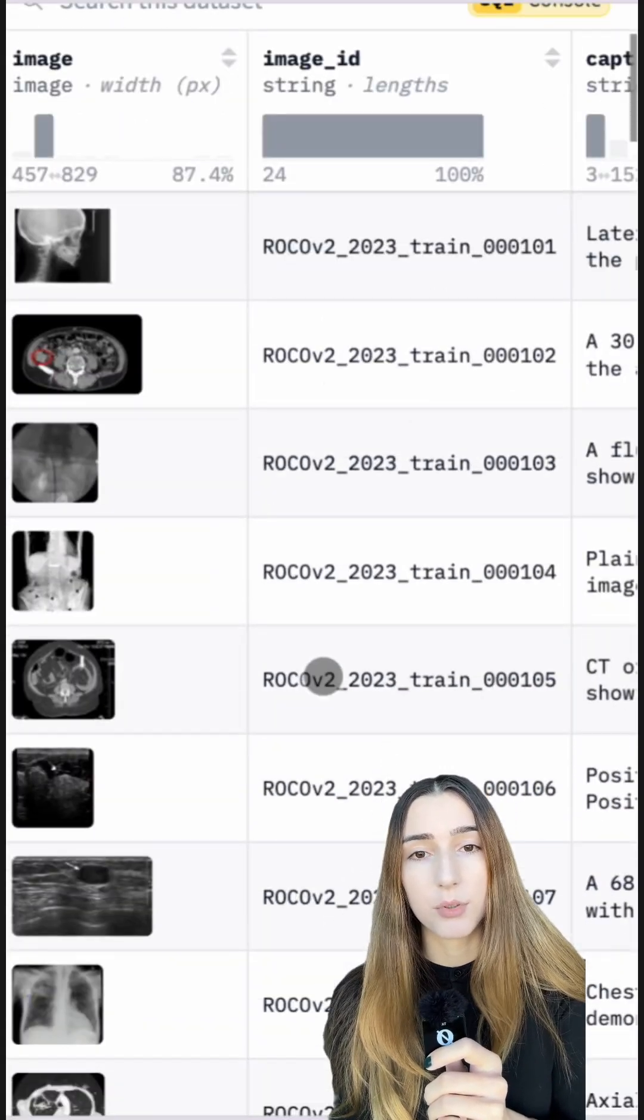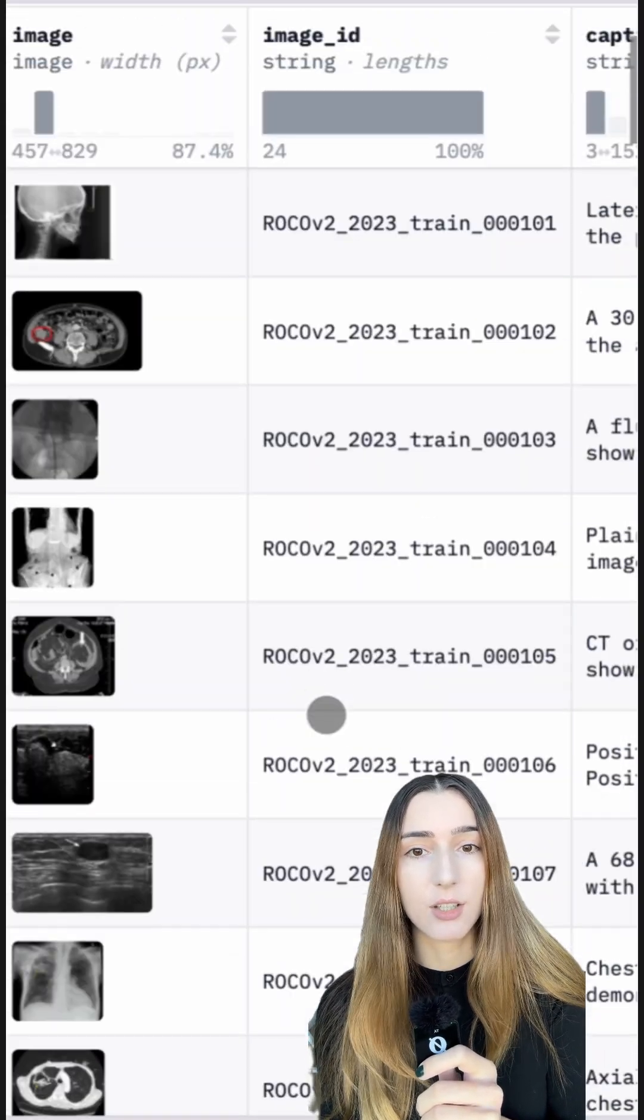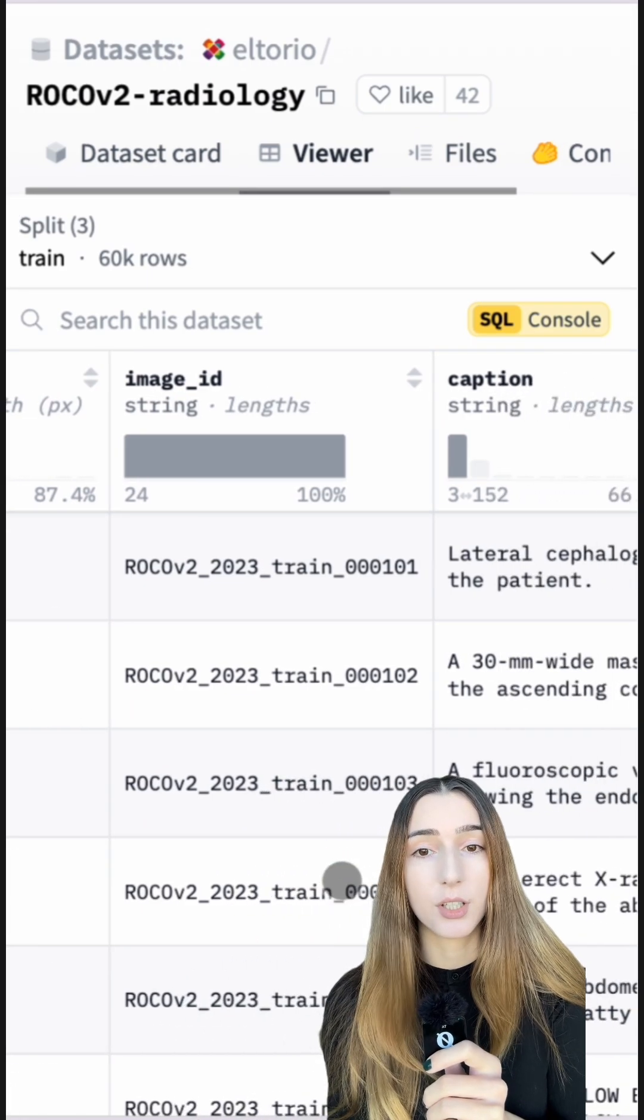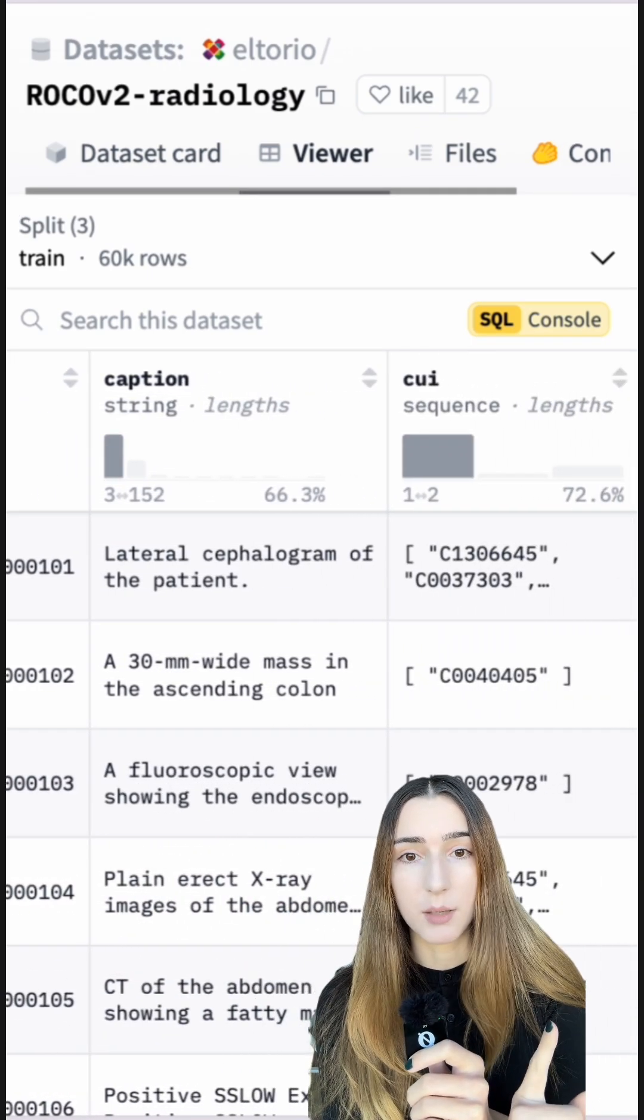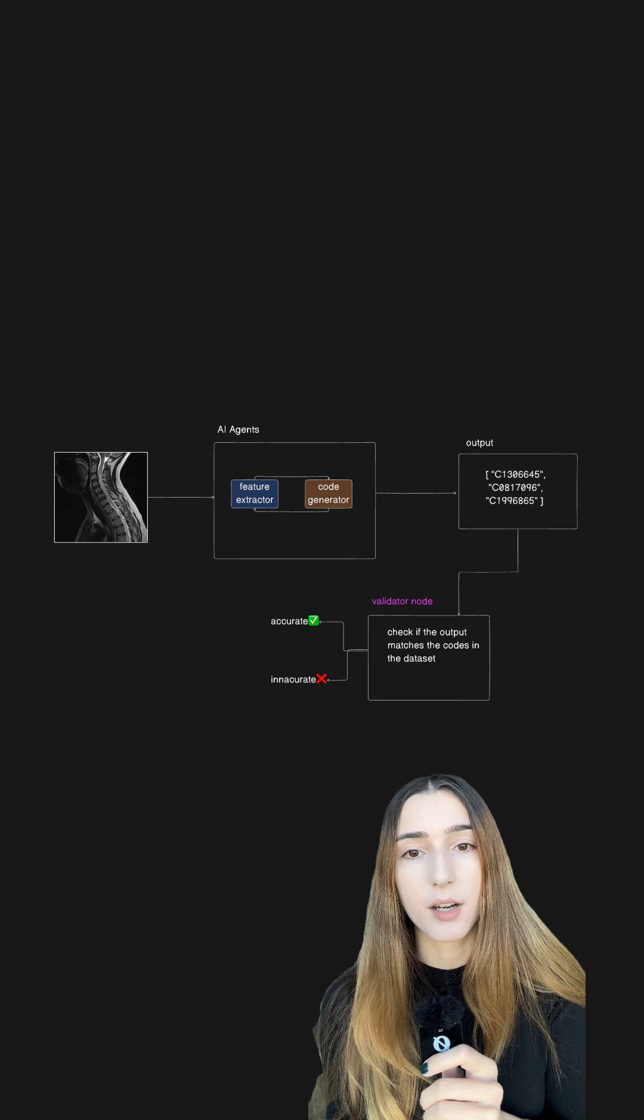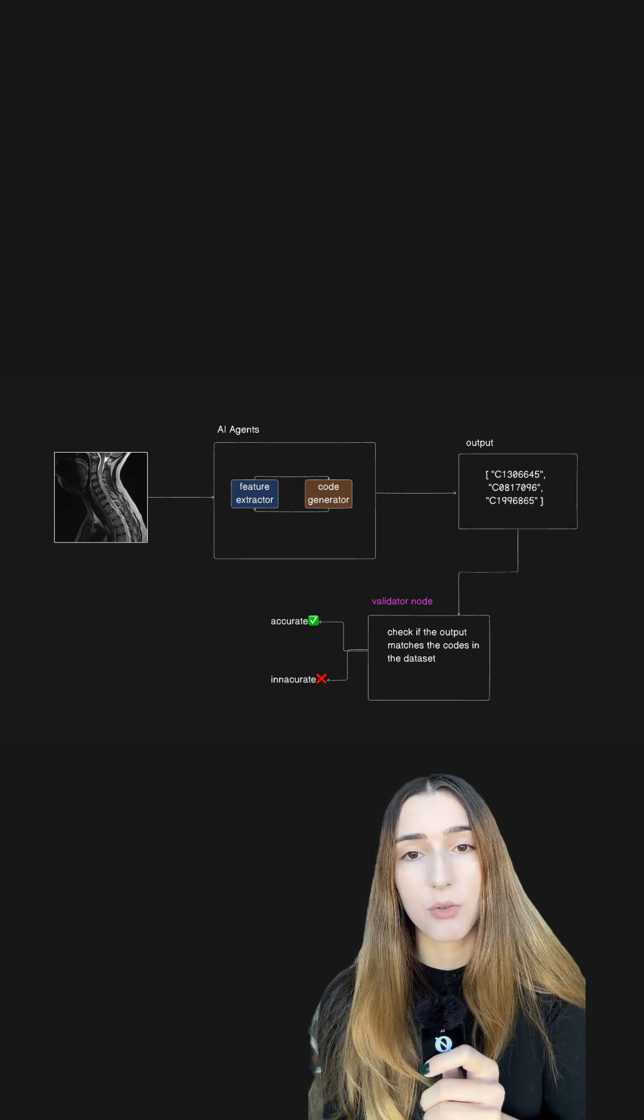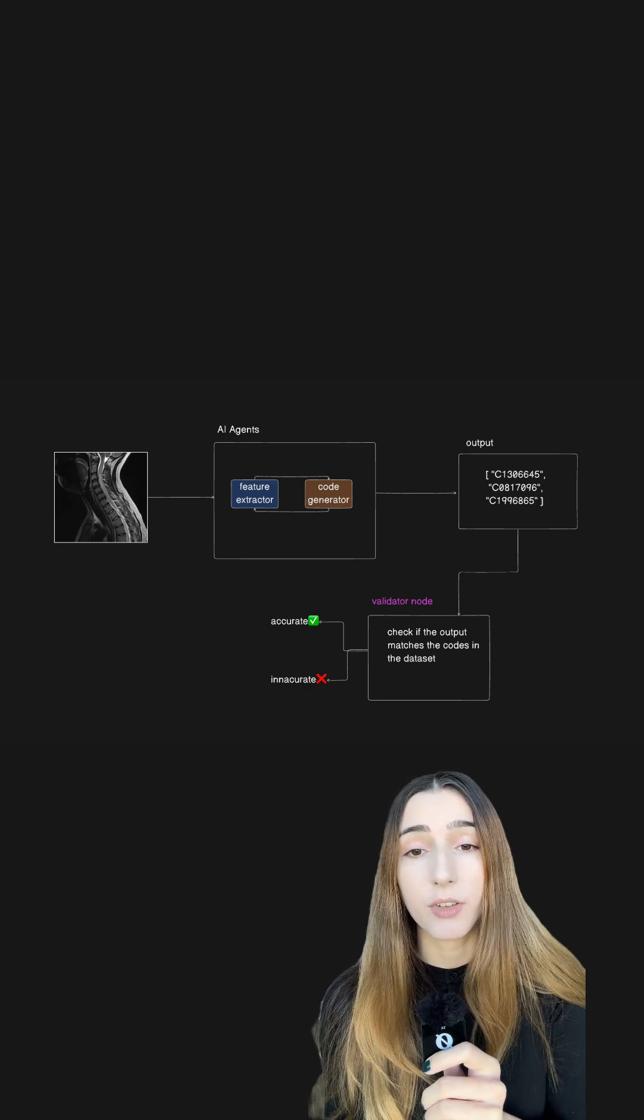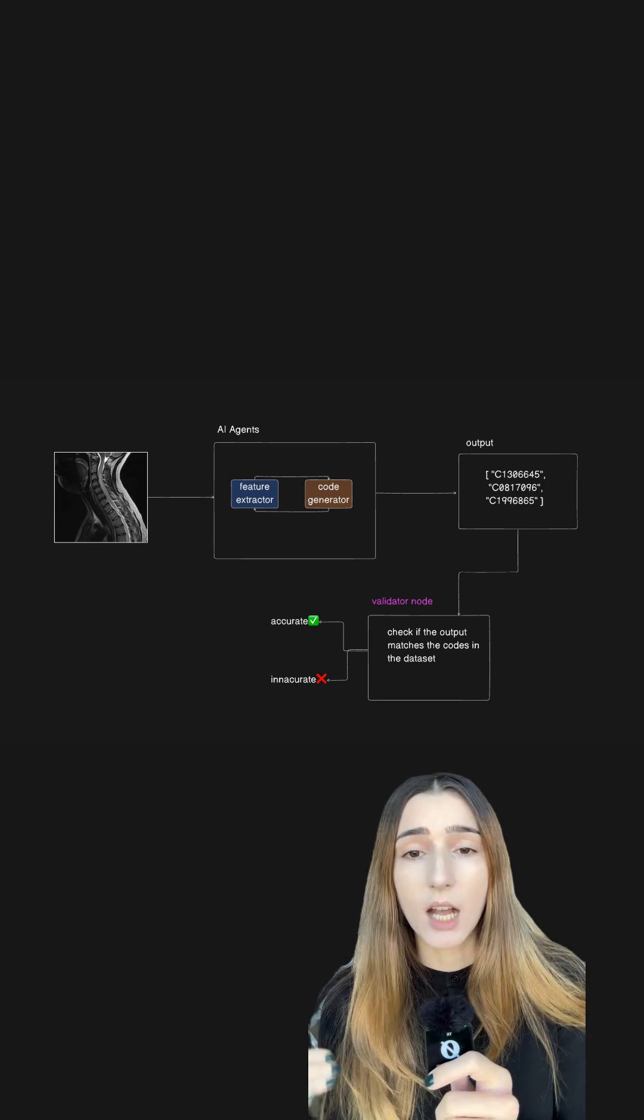The goal is to input these images into AI agents and have them generate corresponding codes that we see on the table. I then can compare these AI-generated codes with those in the reference table to evaluate the model's accuracy.